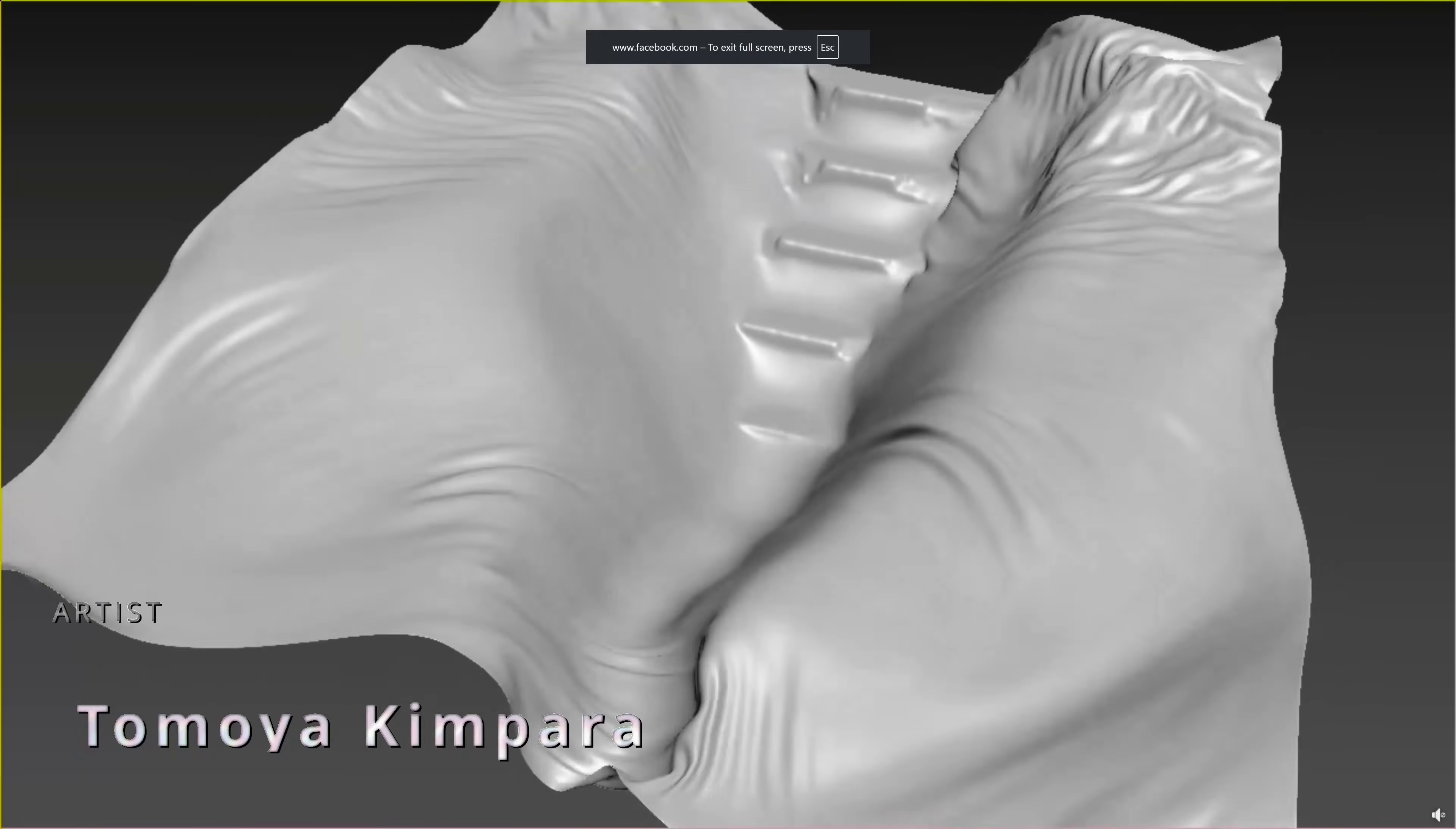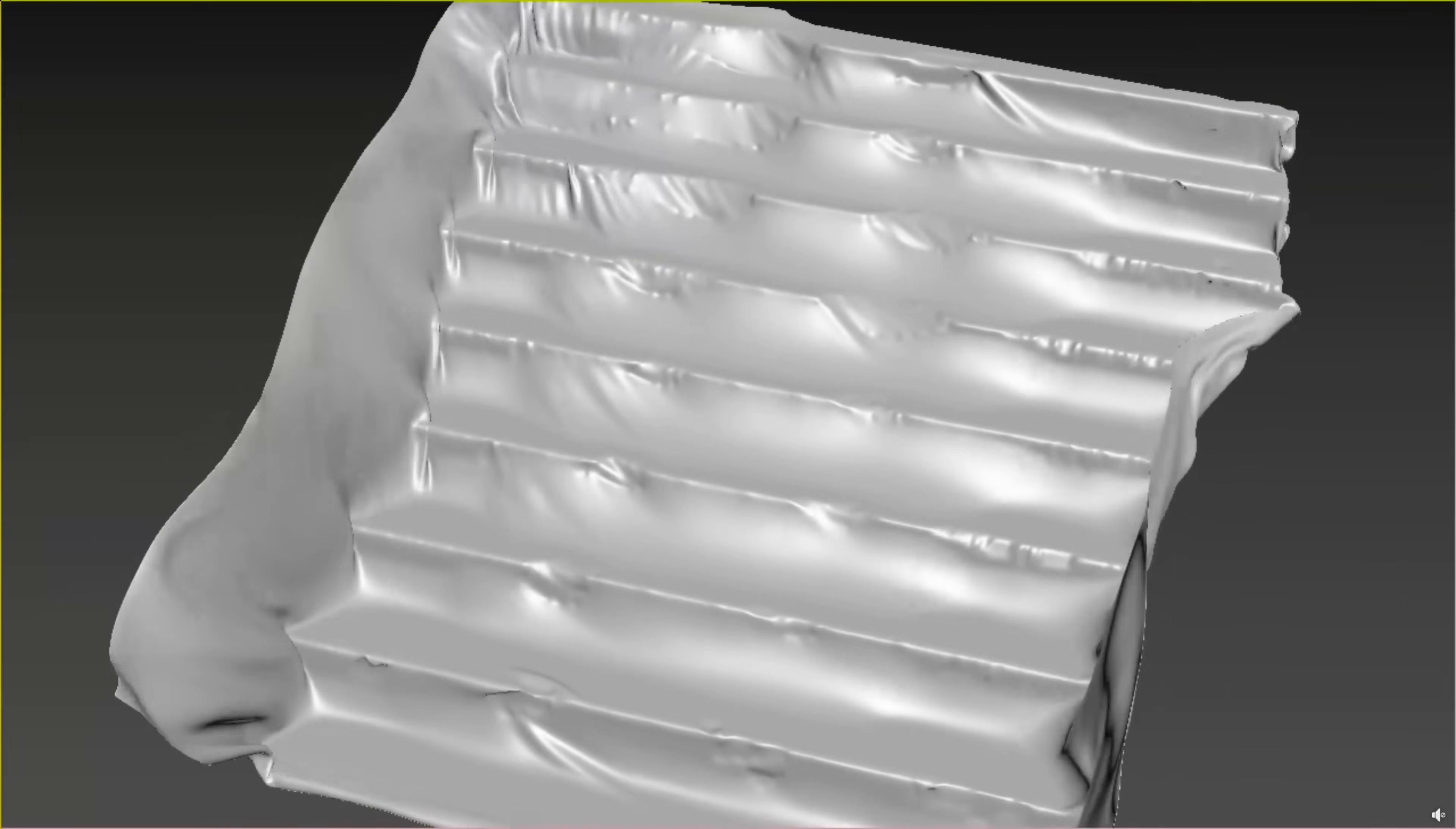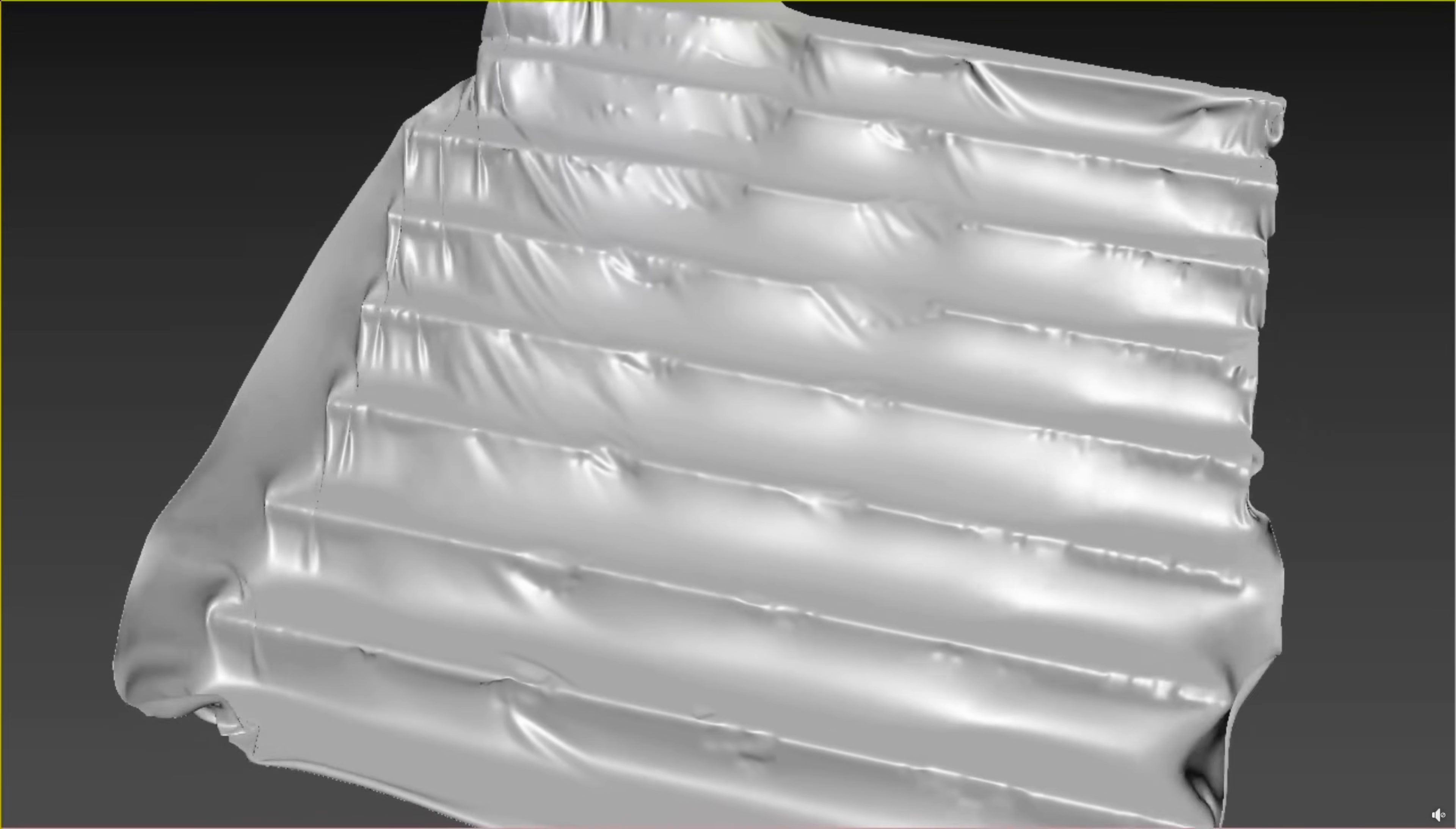Tomoya Kimpara has a simple cloth test using Typeflow, but it reminds me that cloth, even simple, can create very cool results as we can see here, just revealing some objects that you have behind. Very cool stuff.